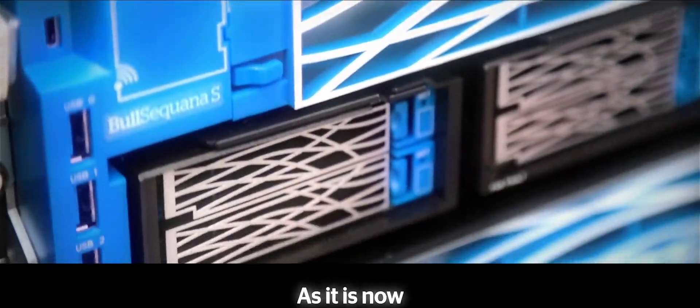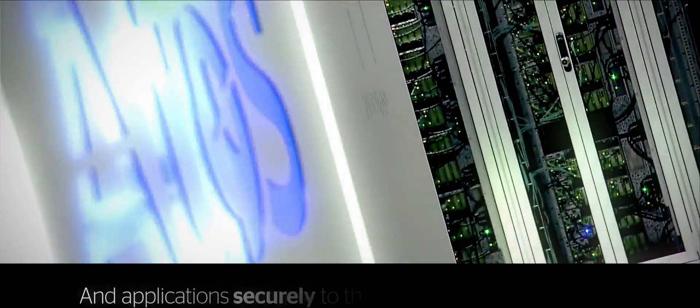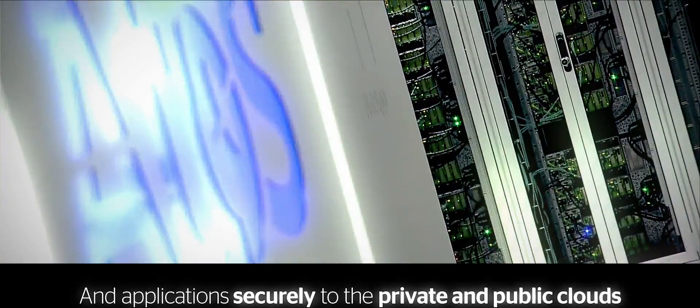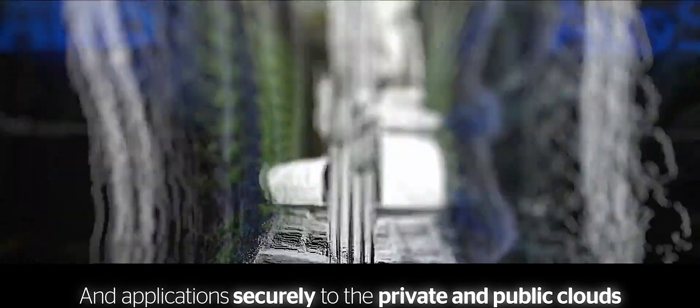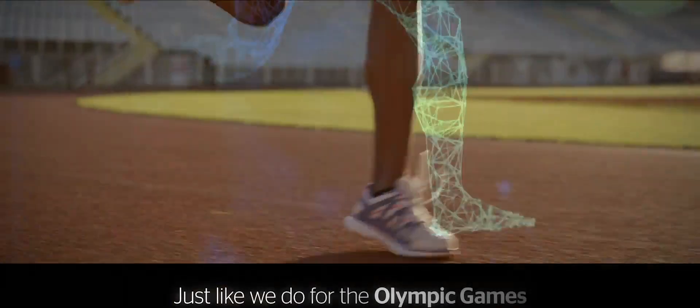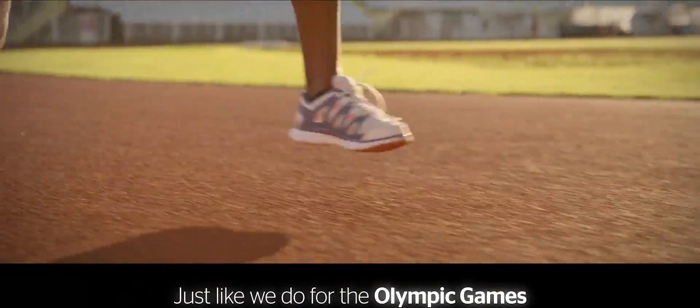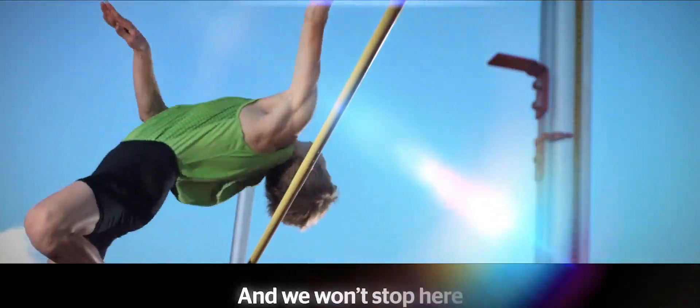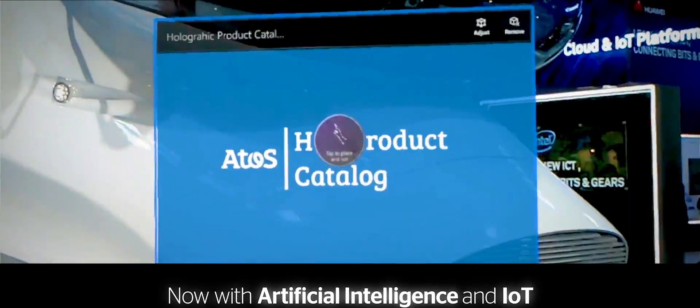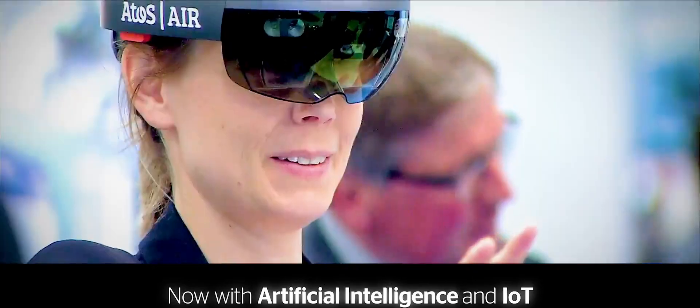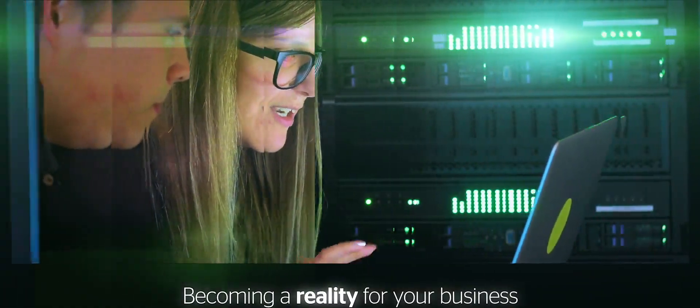When we move your key infrastructures and applications securely to the private and public clouds, just like we do for the Olympic Games. And we won't stop here. Now with artificial intelligence and IoT becoming a reality for your business, we are here to help you.